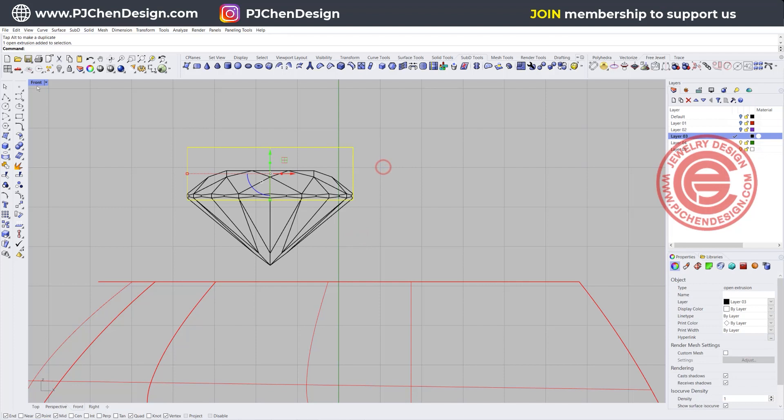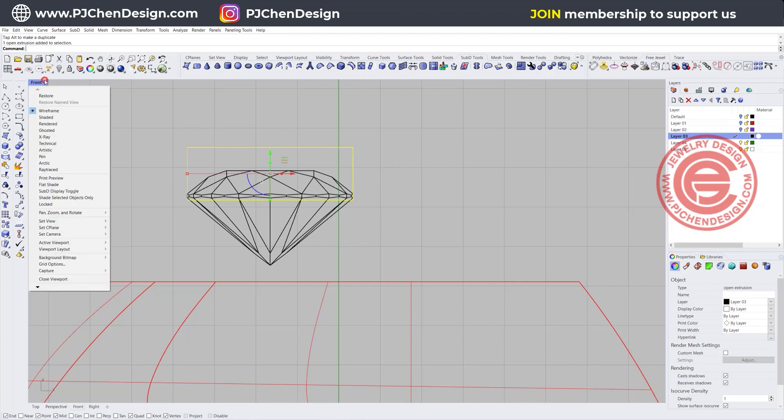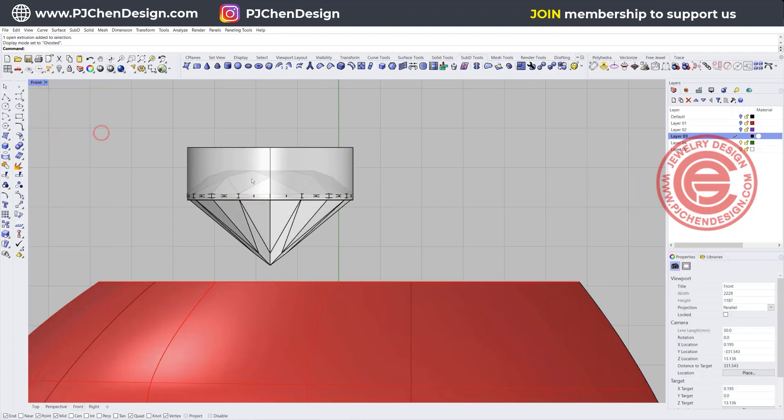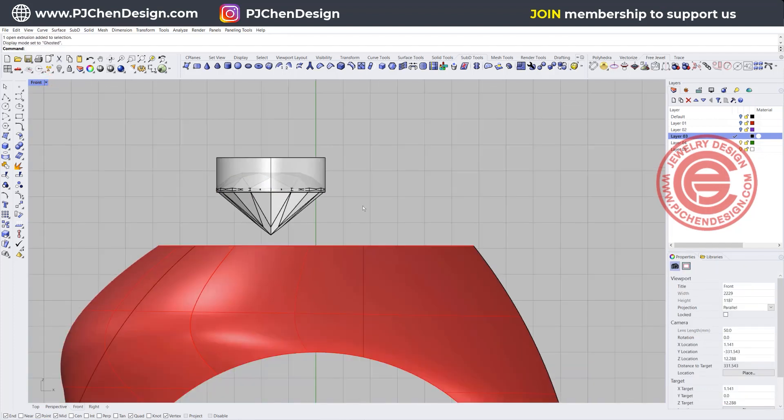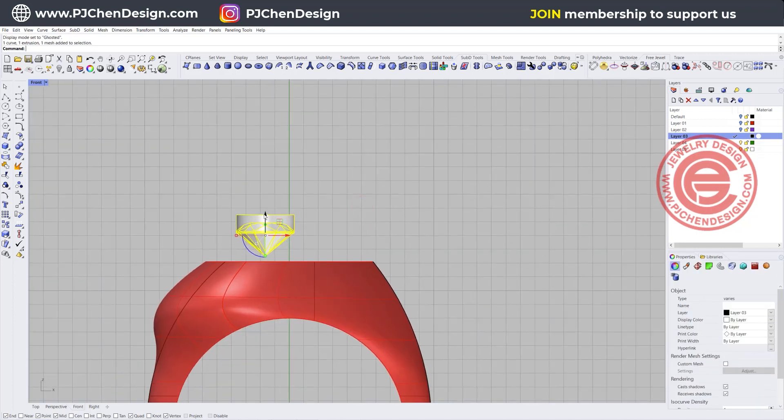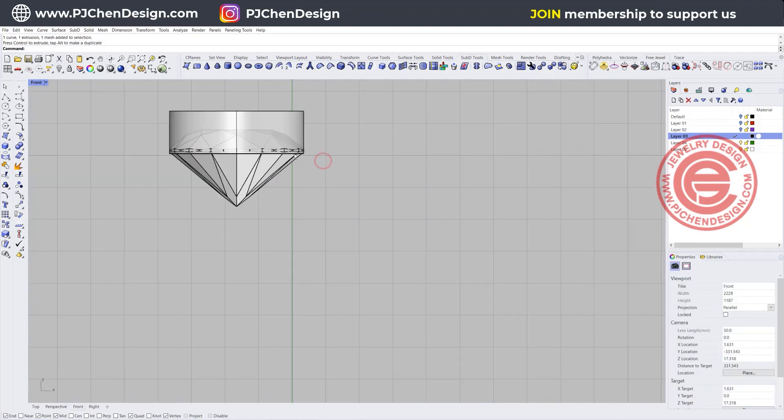This is the curve that we have. I'm going to extrude it first, so I got that surface there. Let me put it into the ghost view so you know what I'm doing there.